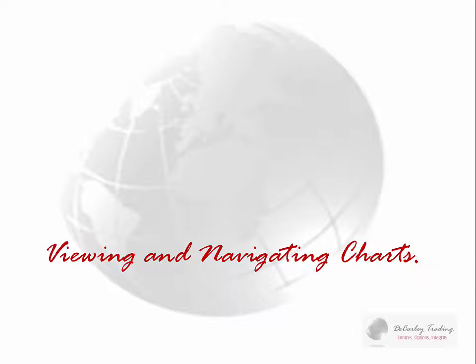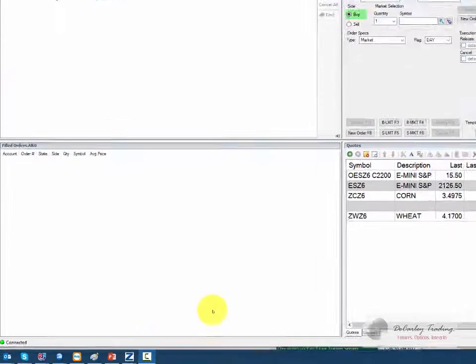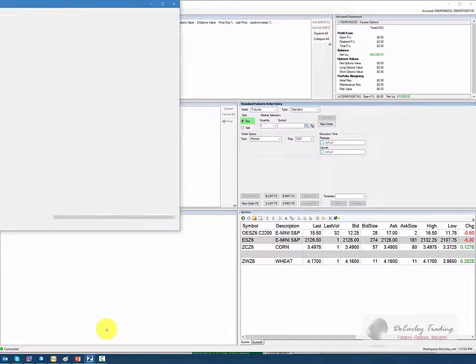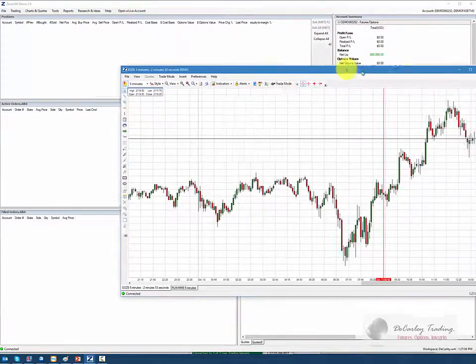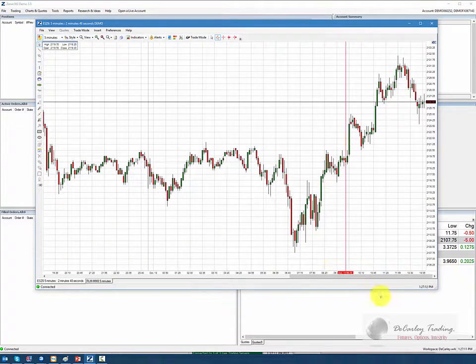Let's talk about viewing and navigating the charts within the Zahner 360 platform. If you recall from the previous section, we had minimized our chart to get it out of the way. To maximize the chart, you simply go down to your activity tray and locate the Z that stands for Zahner 360. Click on the chart and it'll pull it up in your window, and you can drag the chart by the corners to resize it.